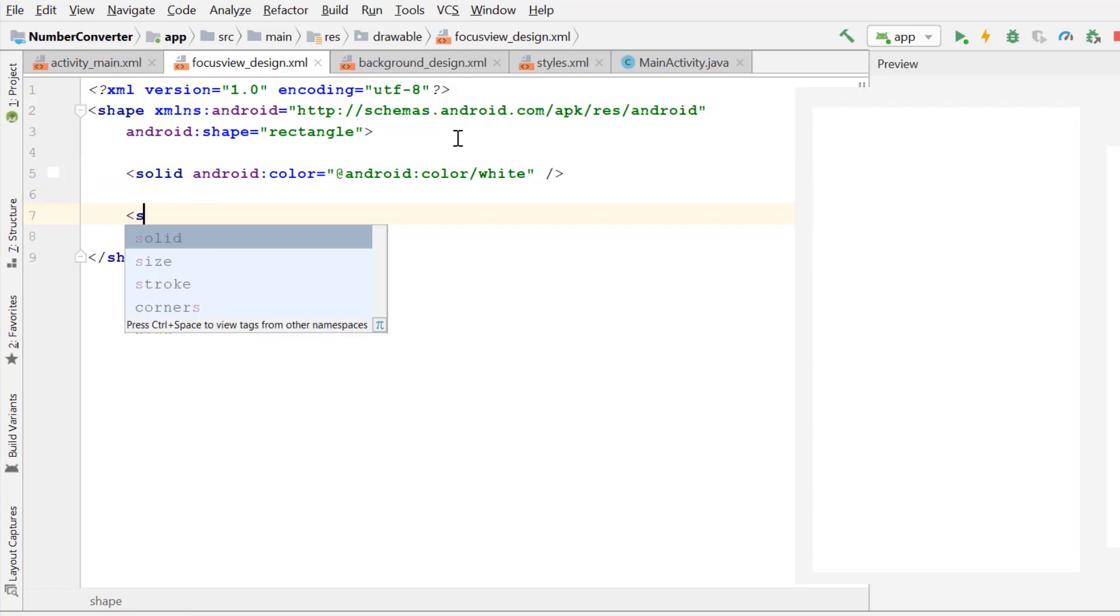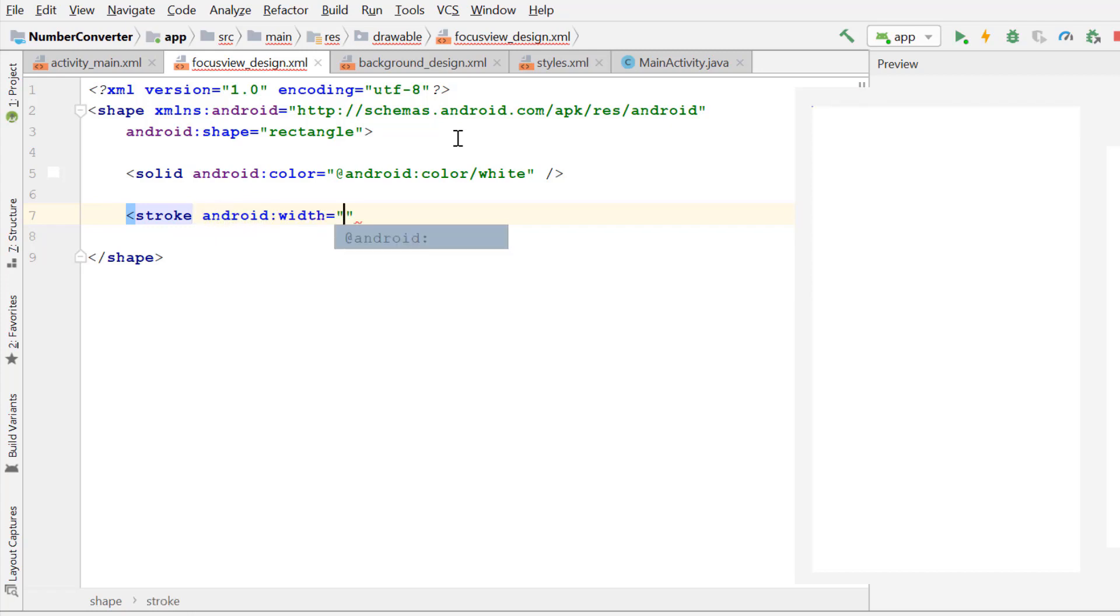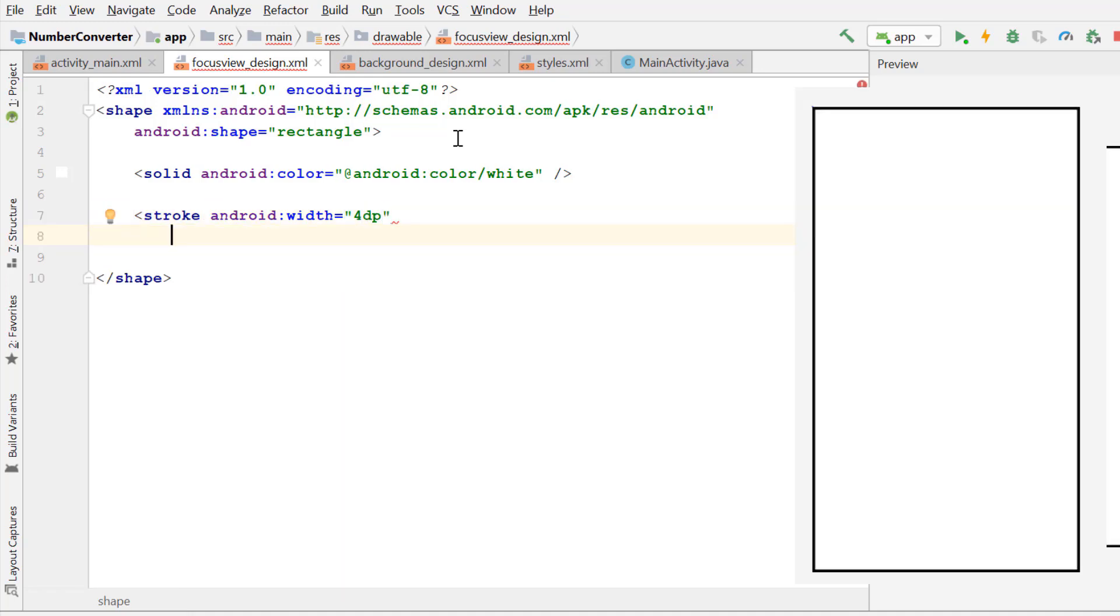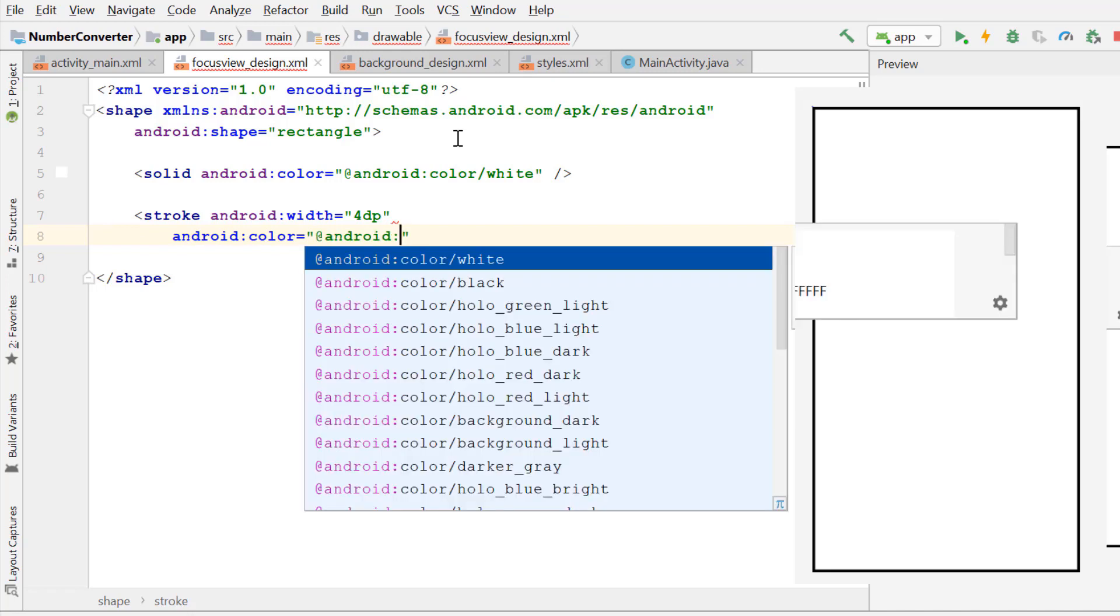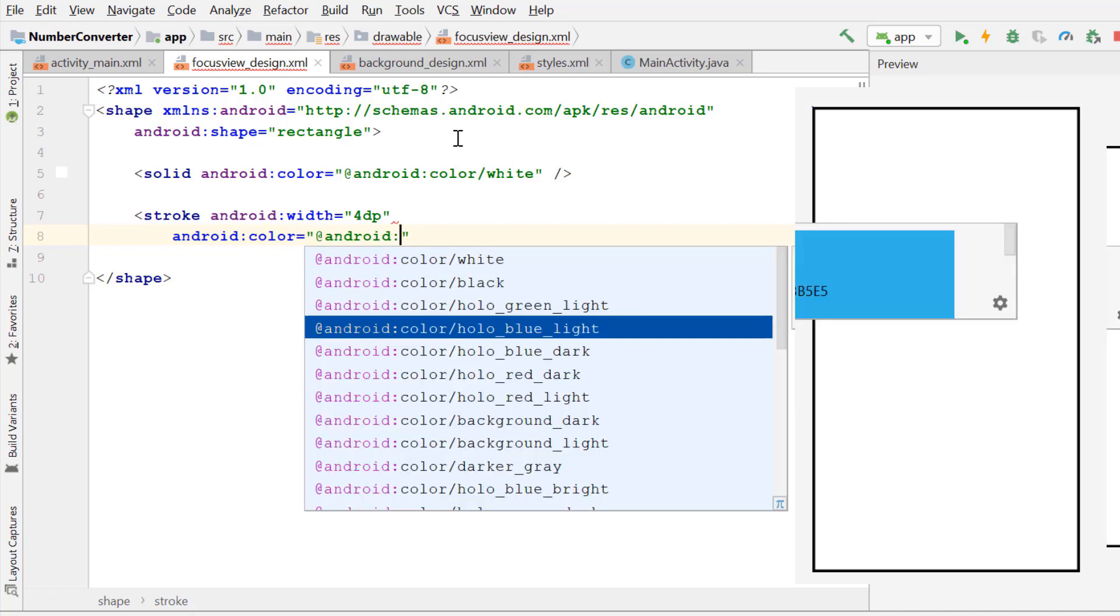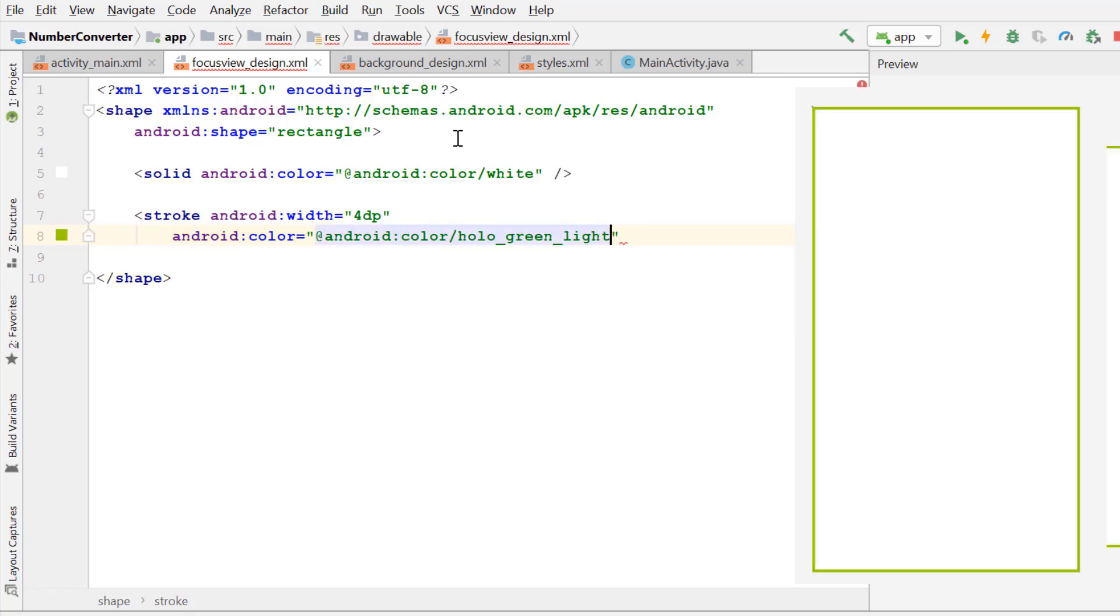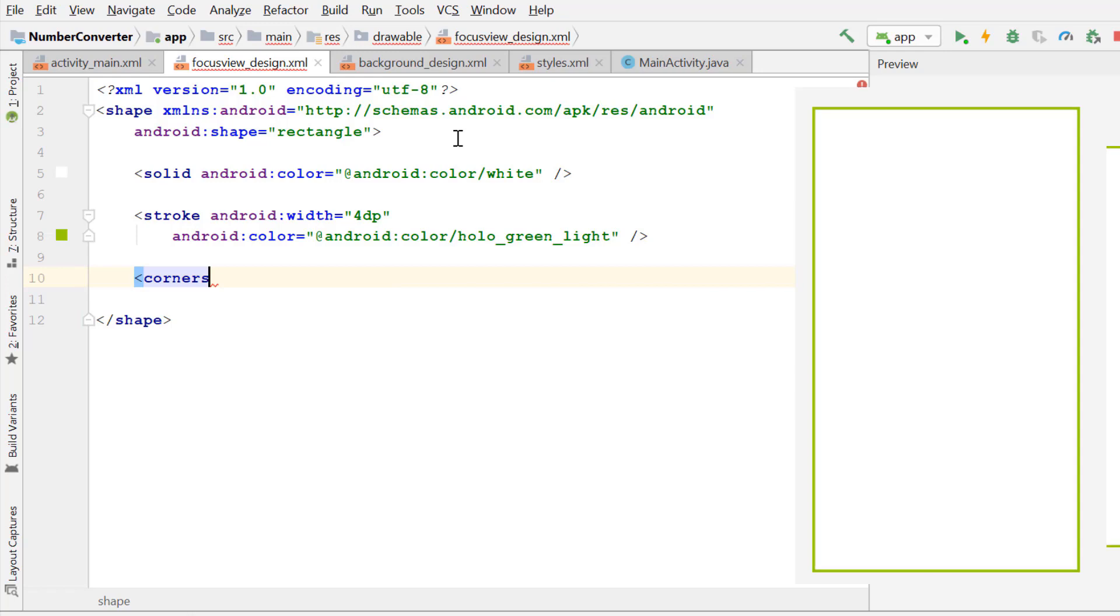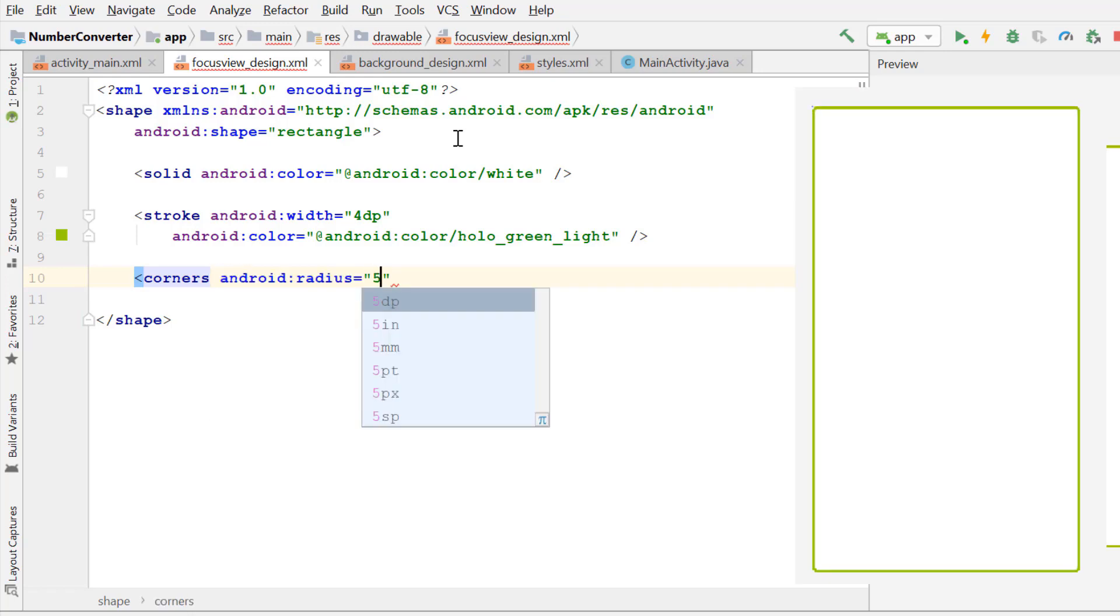Now give a border to this shape. The stroke attribute is used for border. Width border will be 4dp. Color Android holo green light. Change the border corners to radius. Corners radius 5dp.